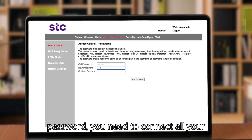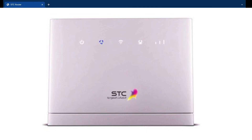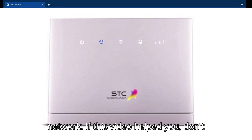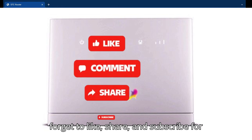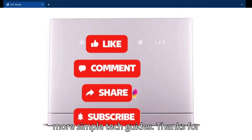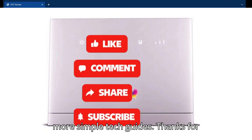After changing your Wi-Fi SSID and password, you need to reconnect all your Wi-Fi devices with the new SSID and password. You're now in control of your home network. If this video helped you, don't forget to like, share, and subscribe for more simple tech guides. Thanks for watching.